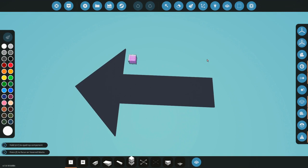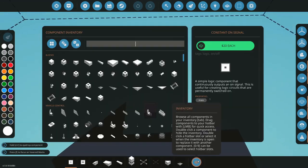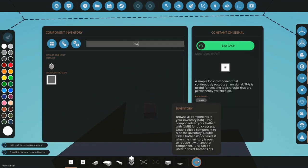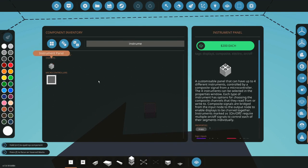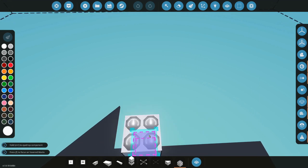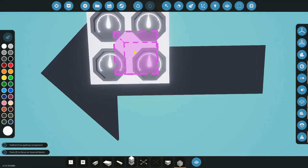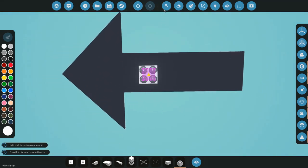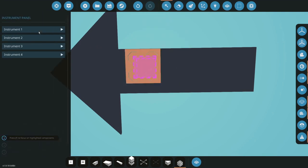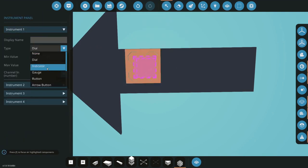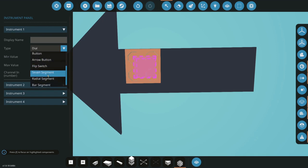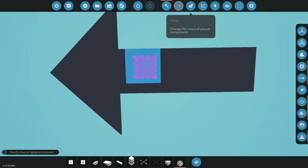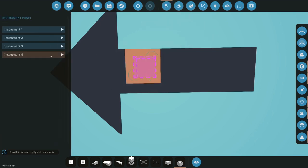So first let's just do composite decoding. We're going to need an instrument panel, and you can choose dials, indicators, gauge, buttons, arrows, flip switch, seven segments. What I'm doing for this tutorial is the flip switch.